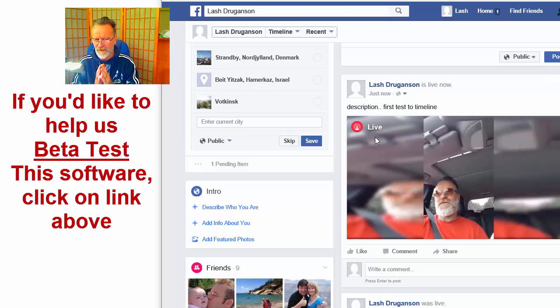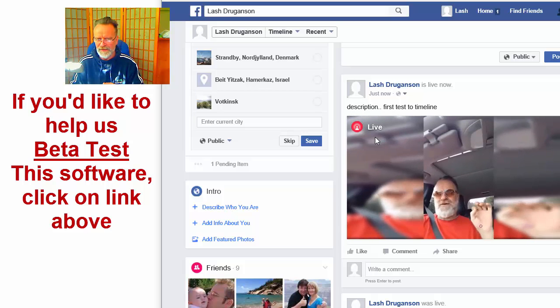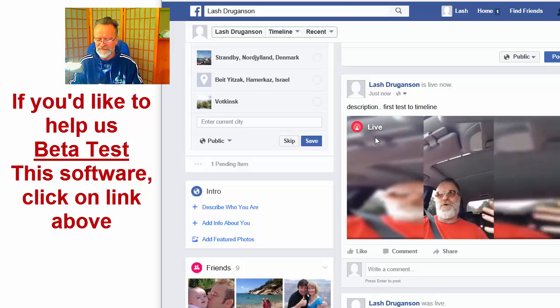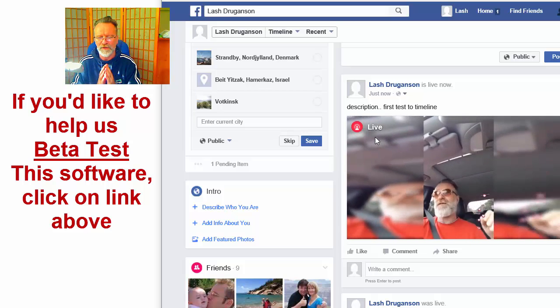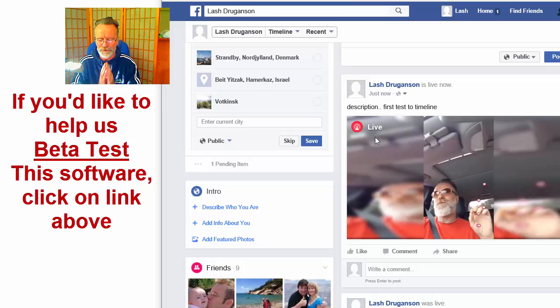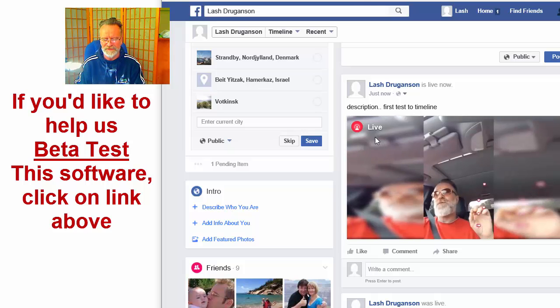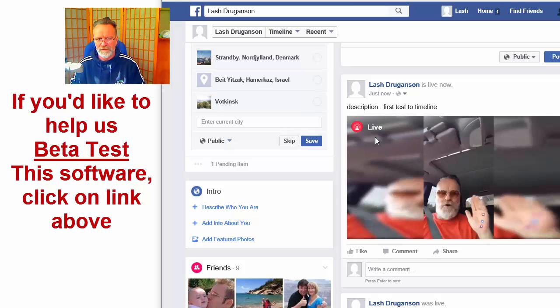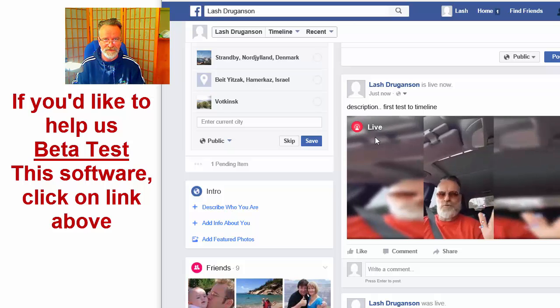Now if you'd like to help me beta test this software and offer ideas to improve it and make it even better, click on the link above the live video and join us in the beta tester group, where you'll meet a whole bunch of other very cool video people and we'll really rock this out.